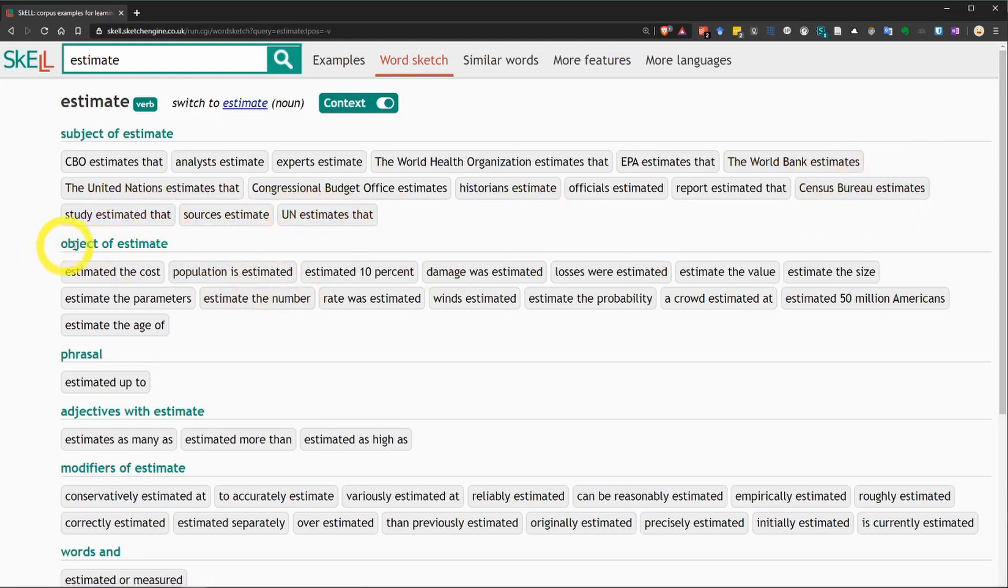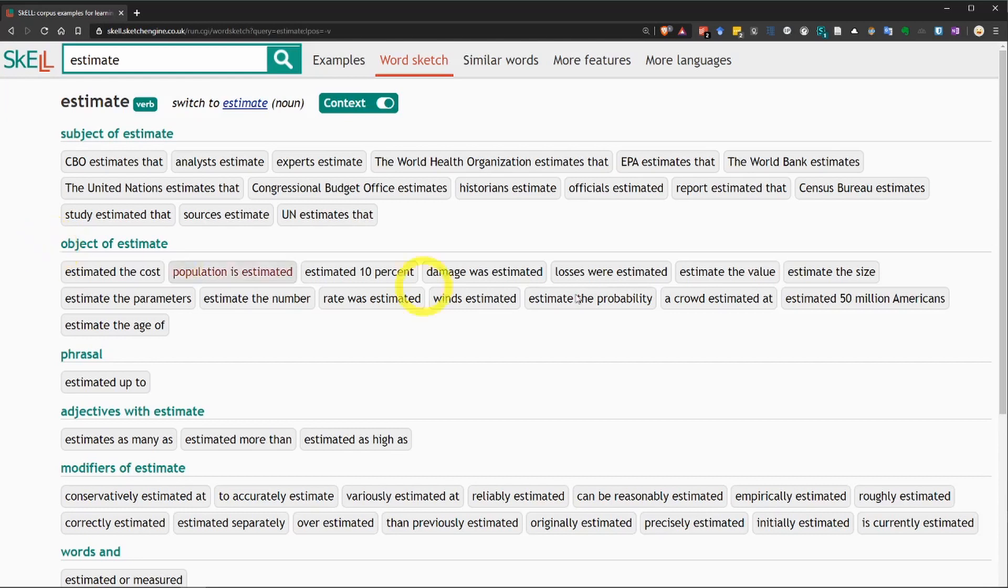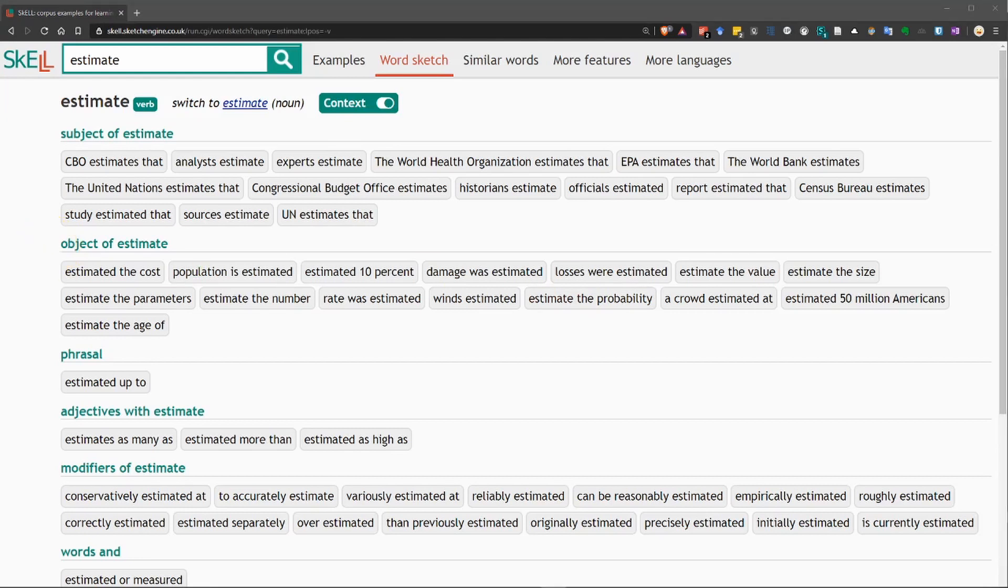Now, this next group here says object of estimate. So, these are words that appear as the object in sentences that have estimate as the verb.